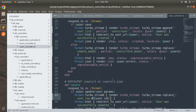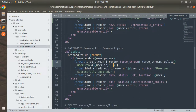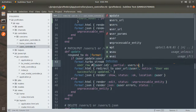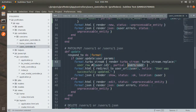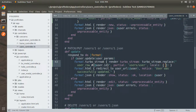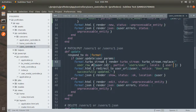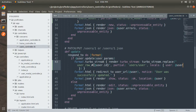Now, just like the create action, we need to send the partial and locals to the replace method. Set partial to 'users/user' and locals to { user: @user }. This handles the turbo stream request when the user is updated successfully.